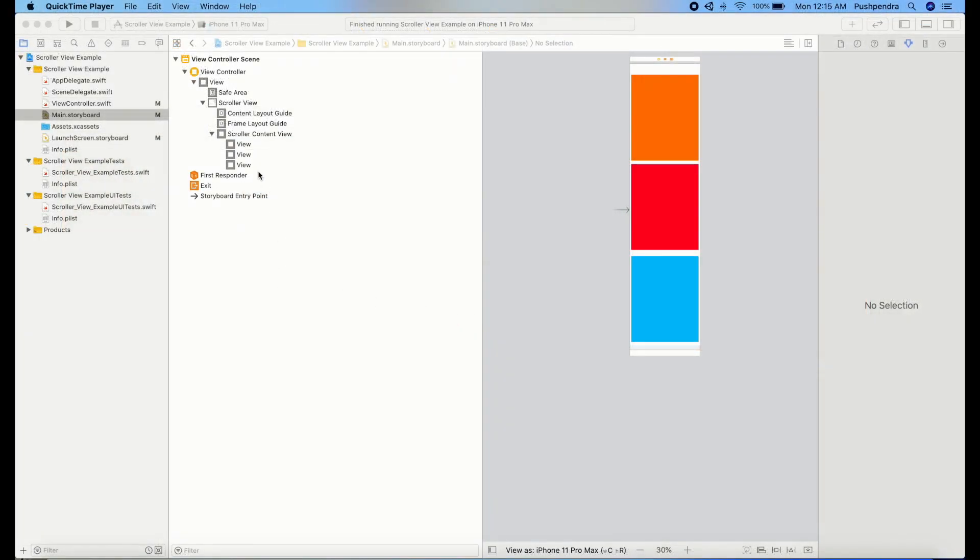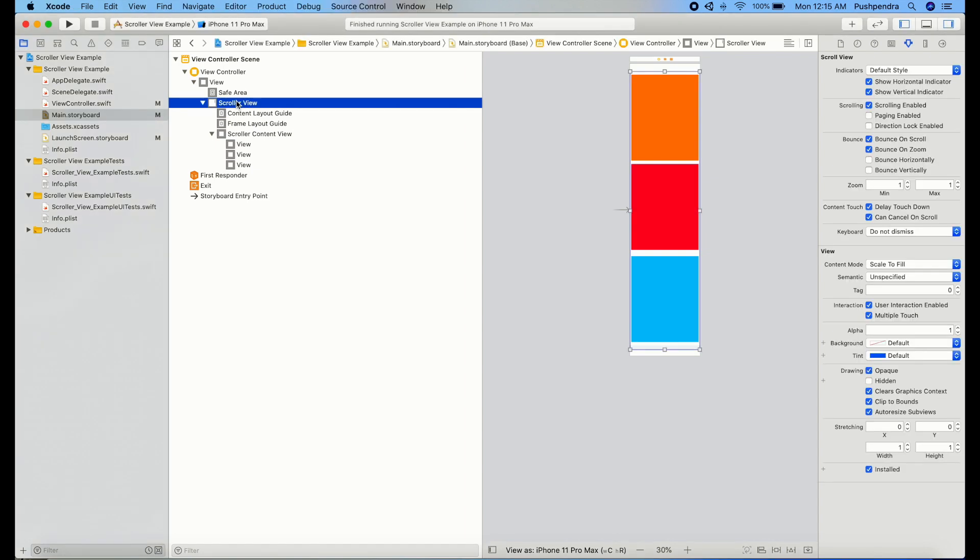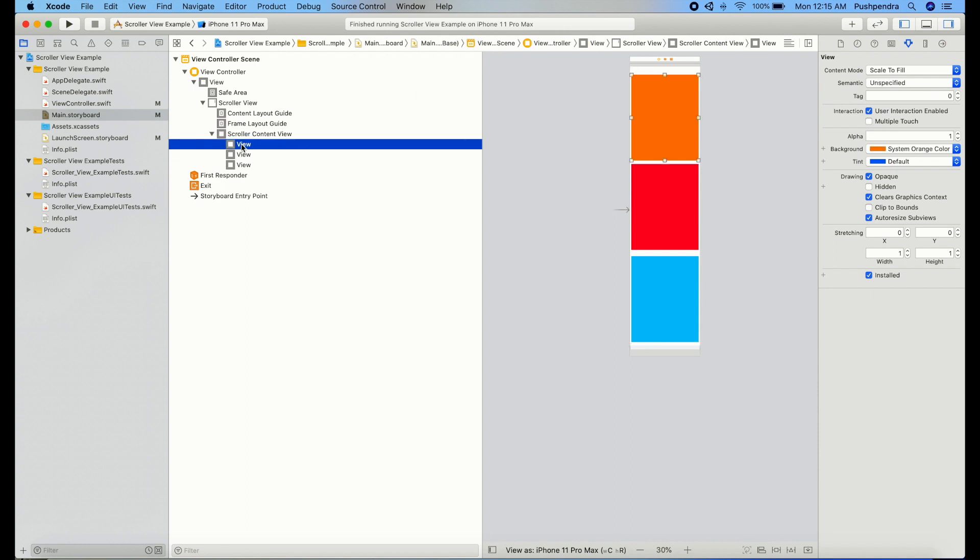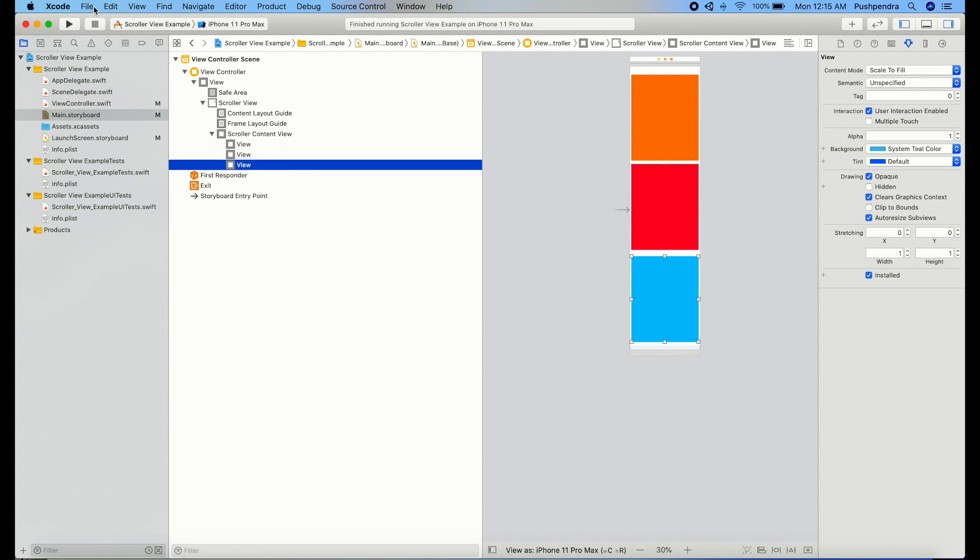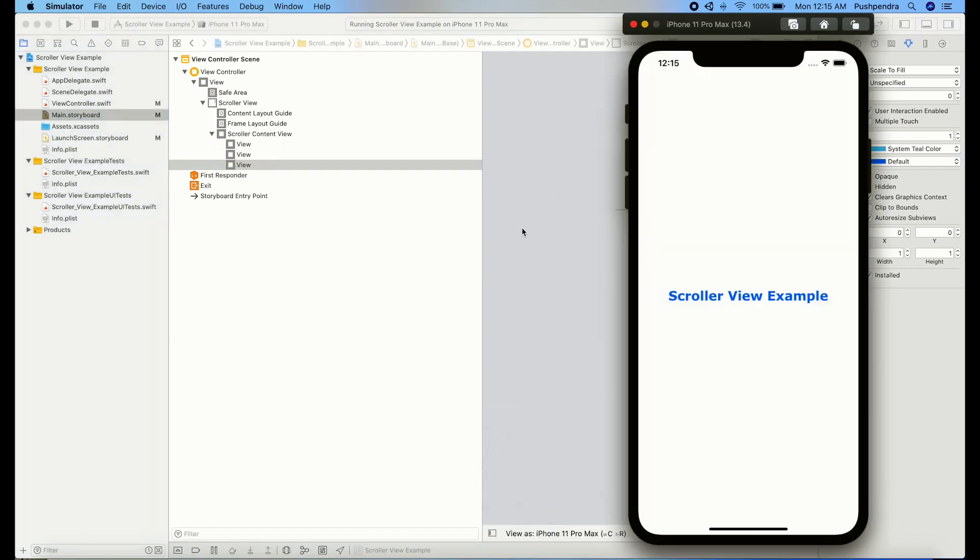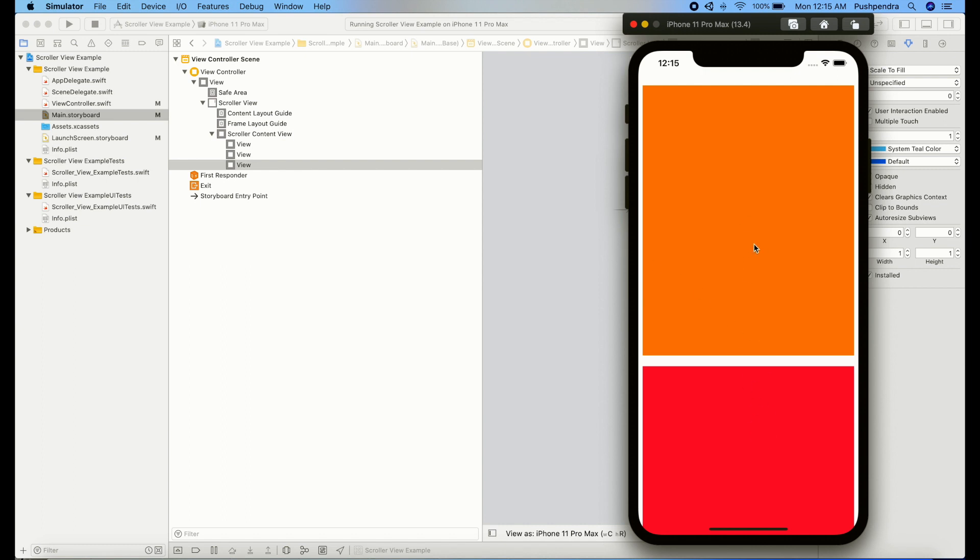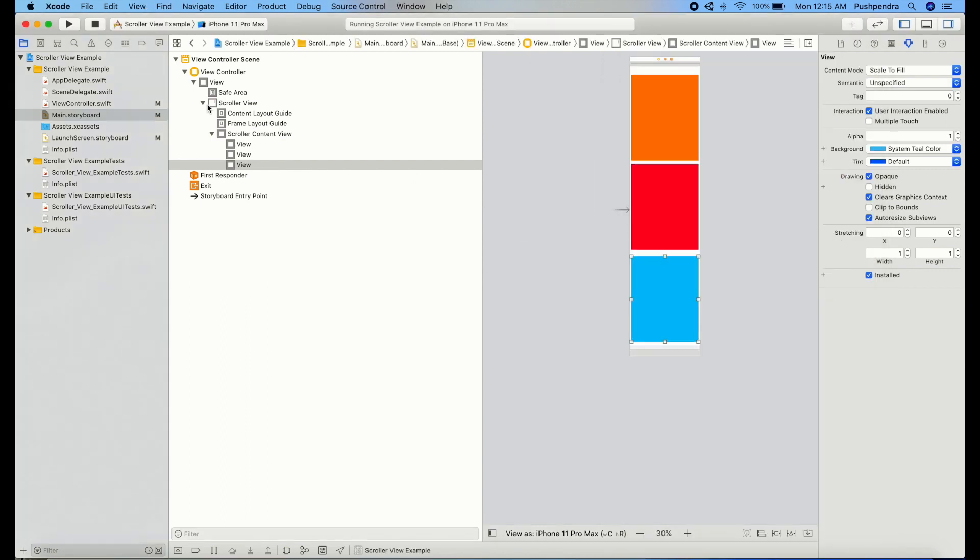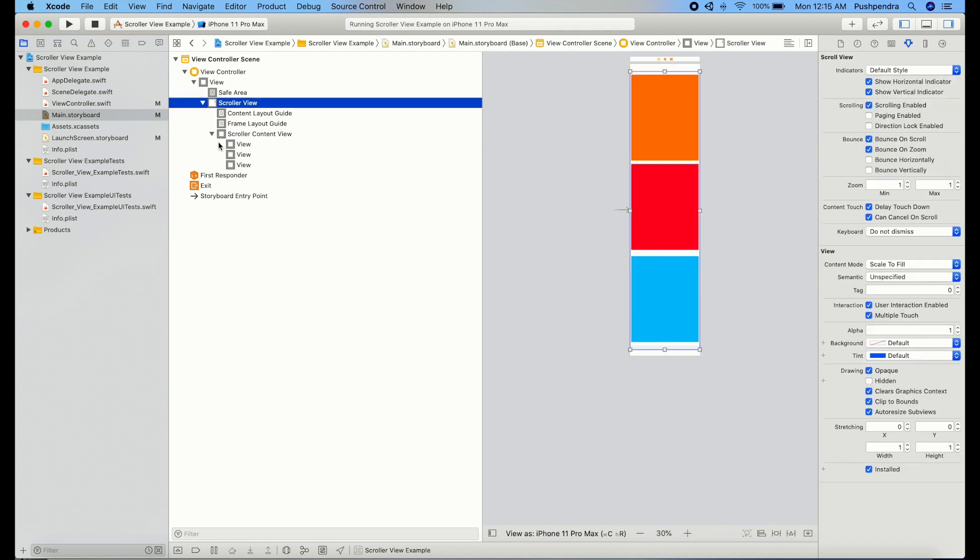So guys, this is a new project. Here I have a scroll view and inside the scroll view I have one normal plain view which is a parent view of all subviews. Here I have three more views. If you run this one, nothing will happen. There is no scroll view, no constraint, so you can see it's not scrolling. First of all we will set the constraint to this scroll view.